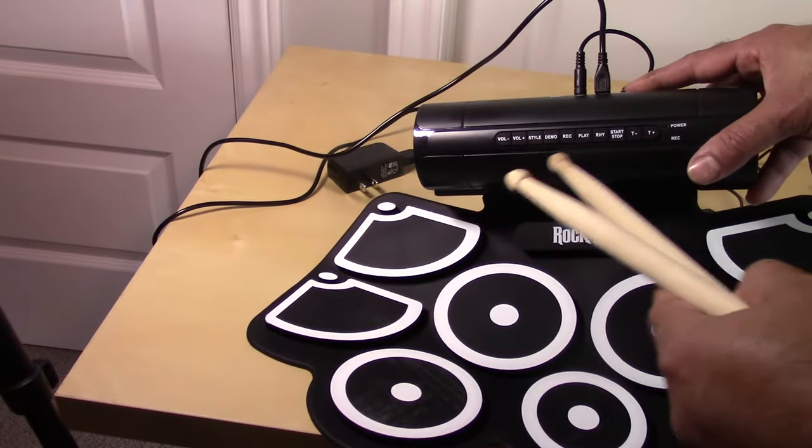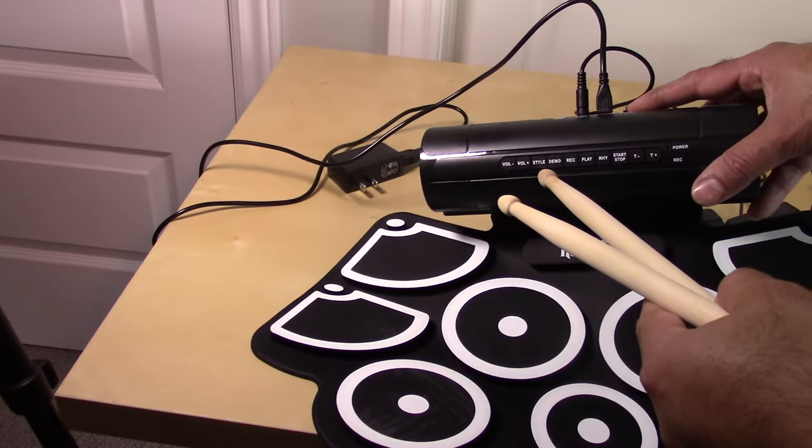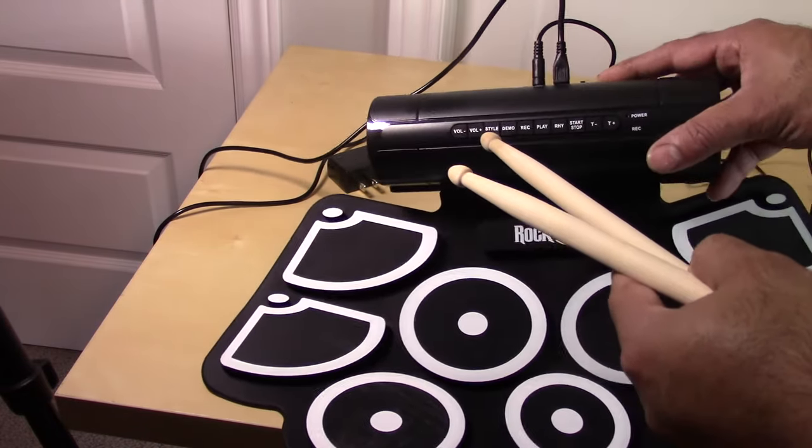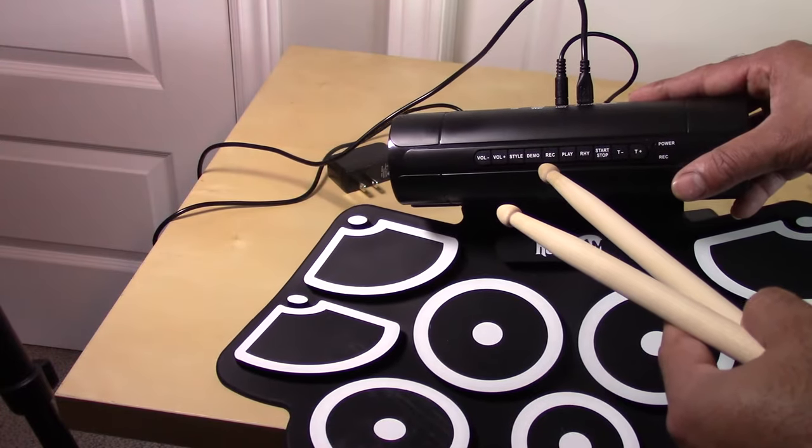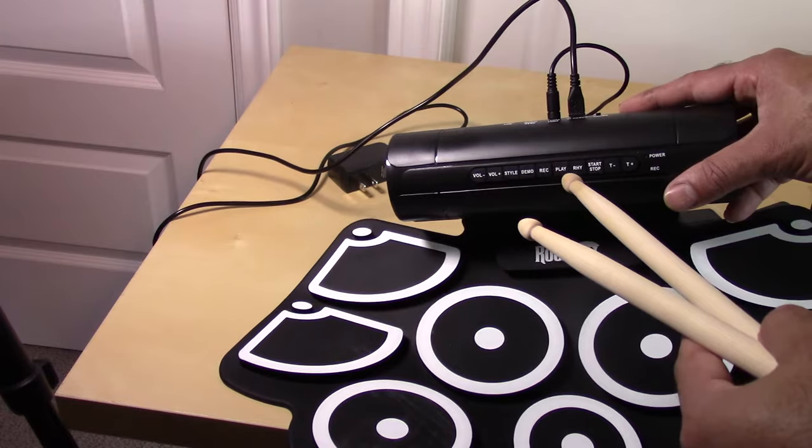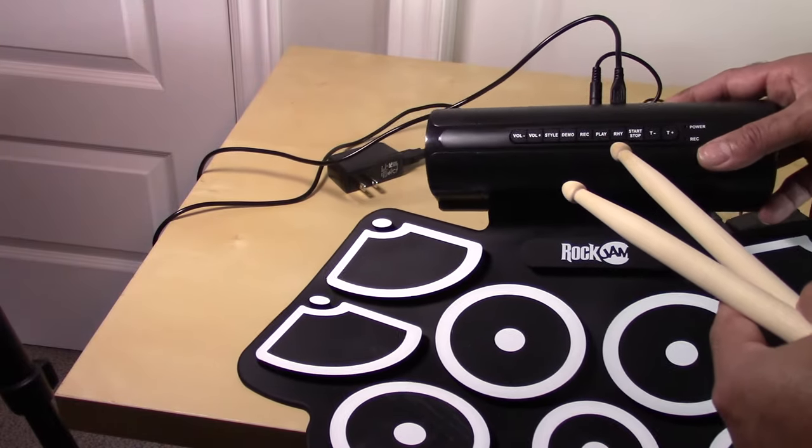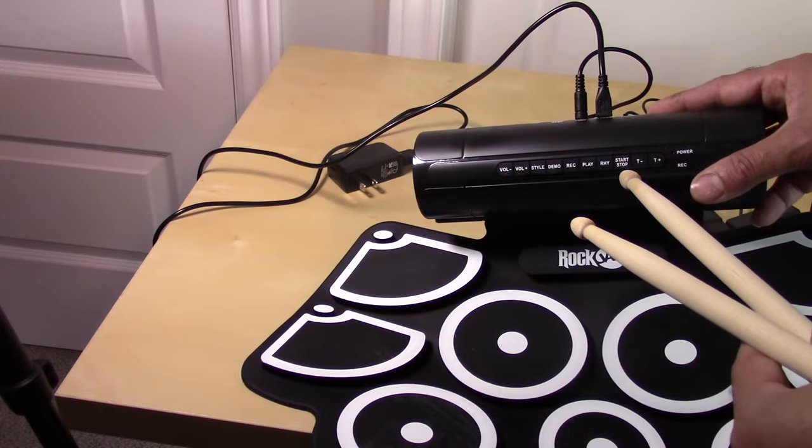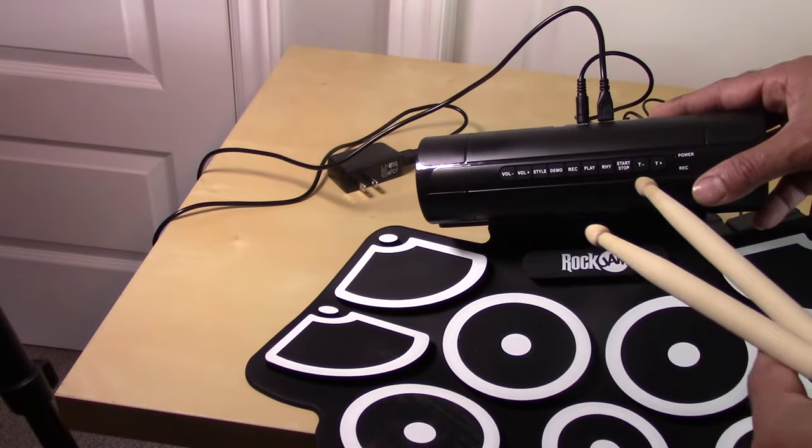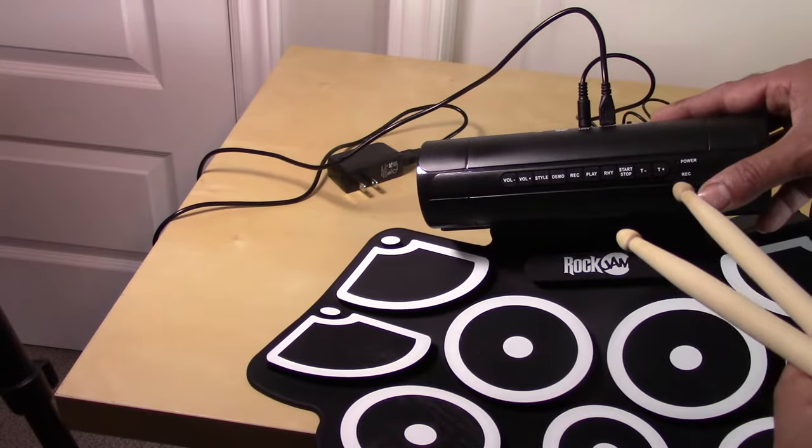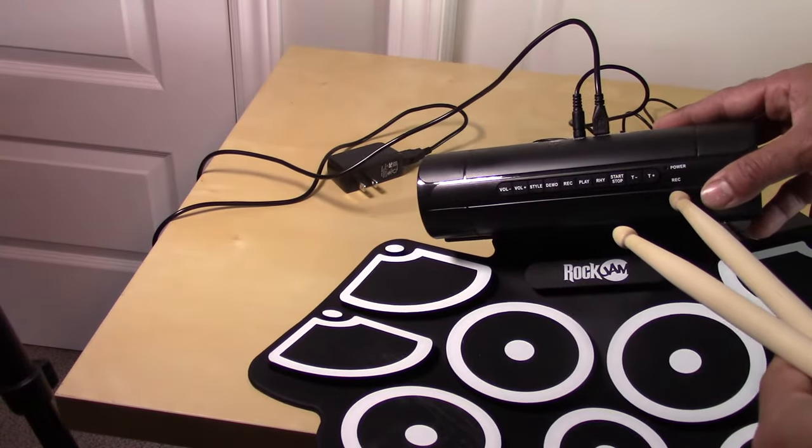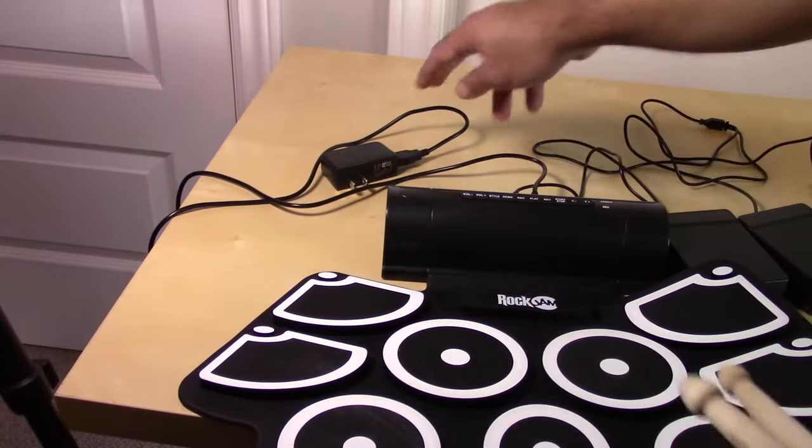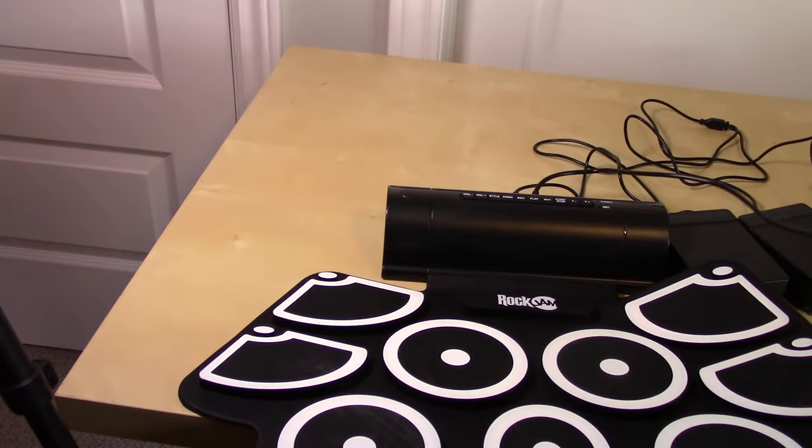The buttons up top, so once you turn it on you have volume up down, the style of drums that changes the drum sound basically, demo I haven't pushed that button but I assume it just shows you what you're capable of doing, record yourself playing, play back your music that you've done. This button here I don't know what it is yet, it's a rhyme button. I haven't used any of these but this is probably tempo down tempo up, the little record light to tell you that it's recording and the power light.